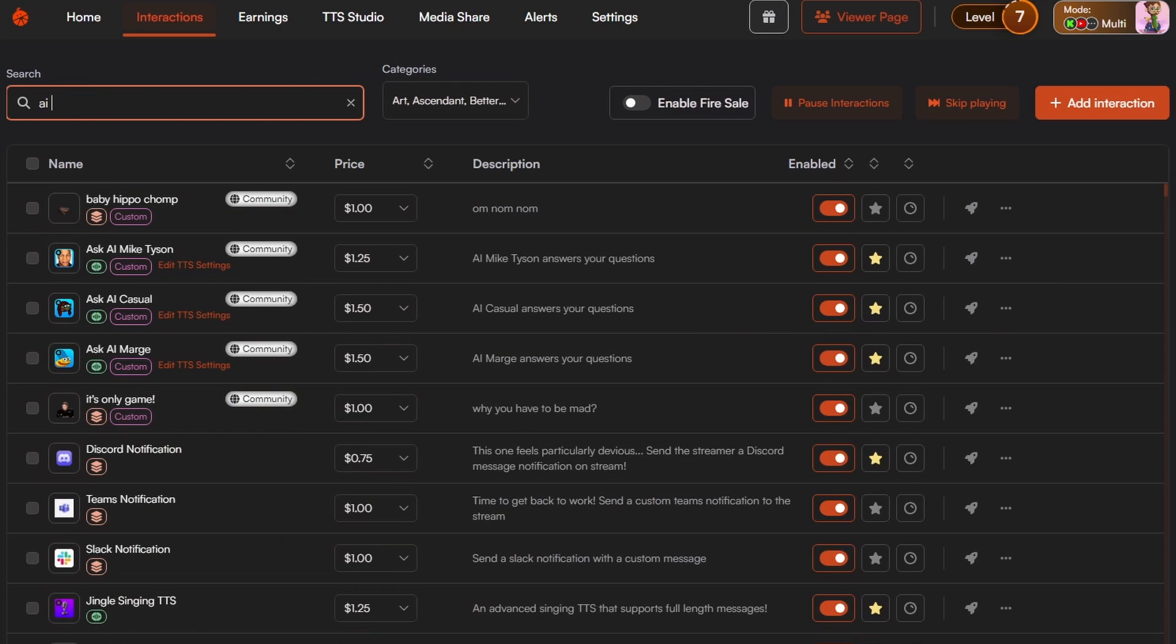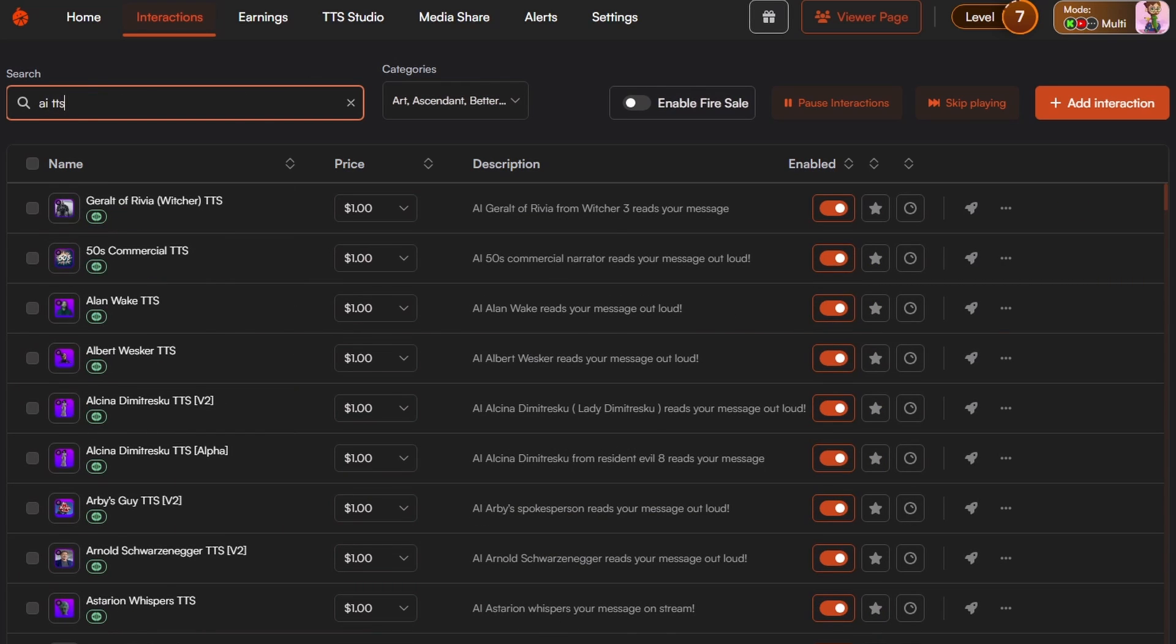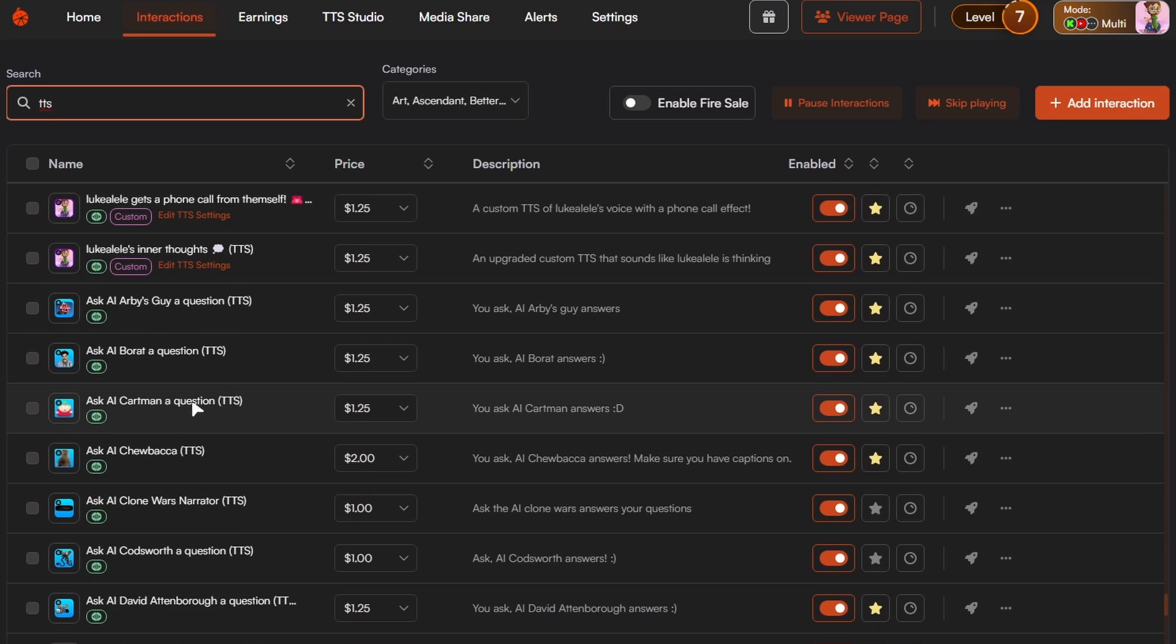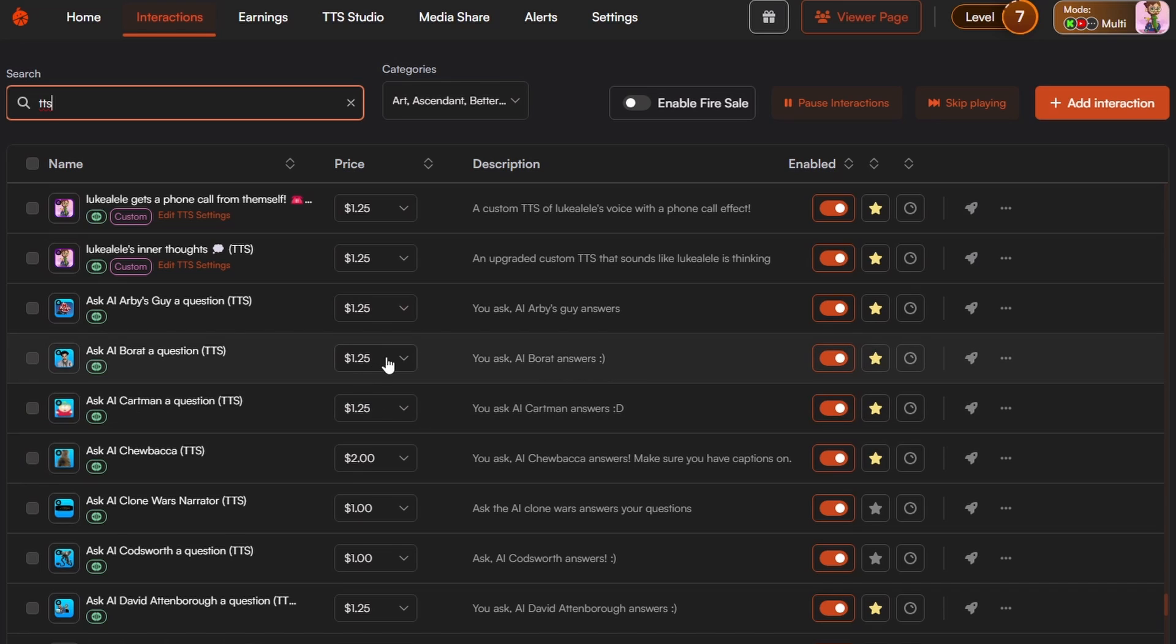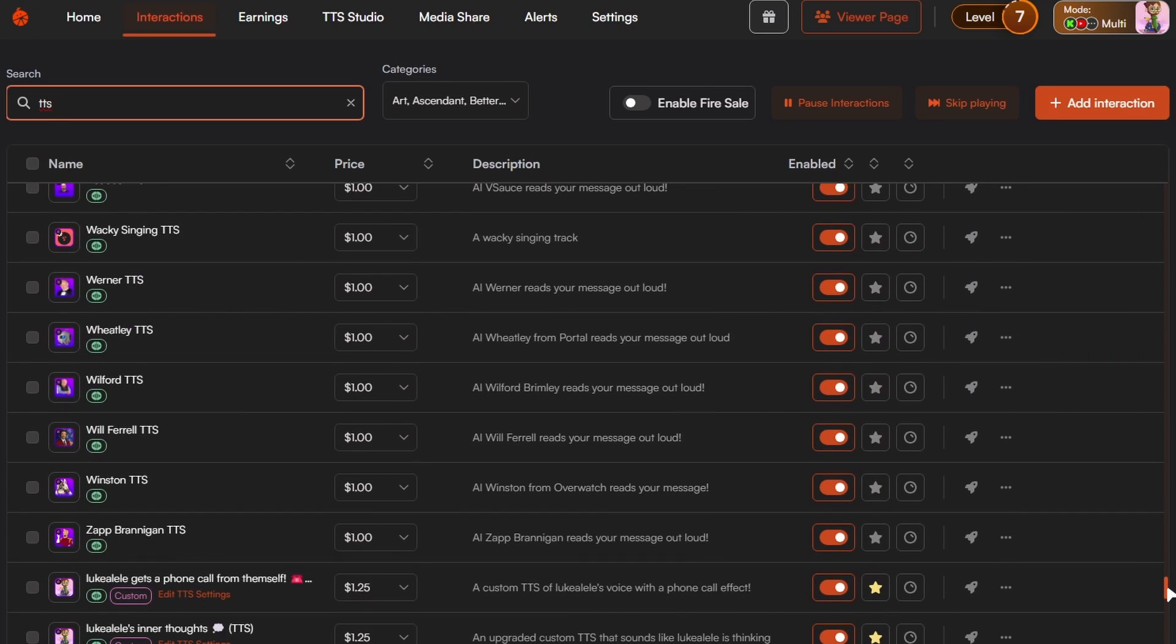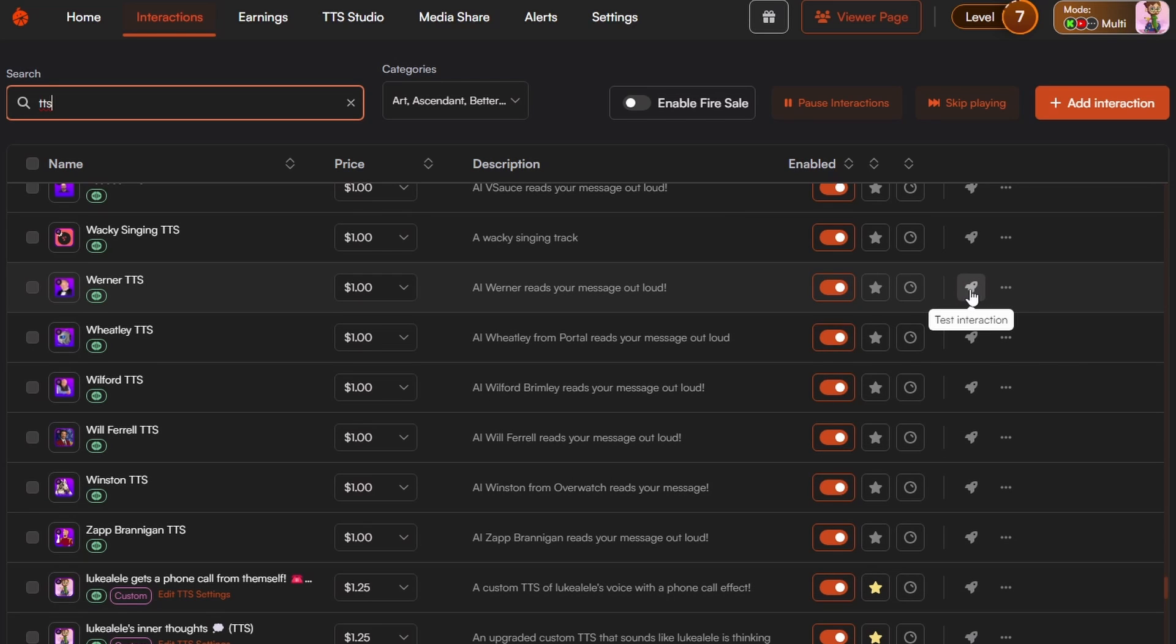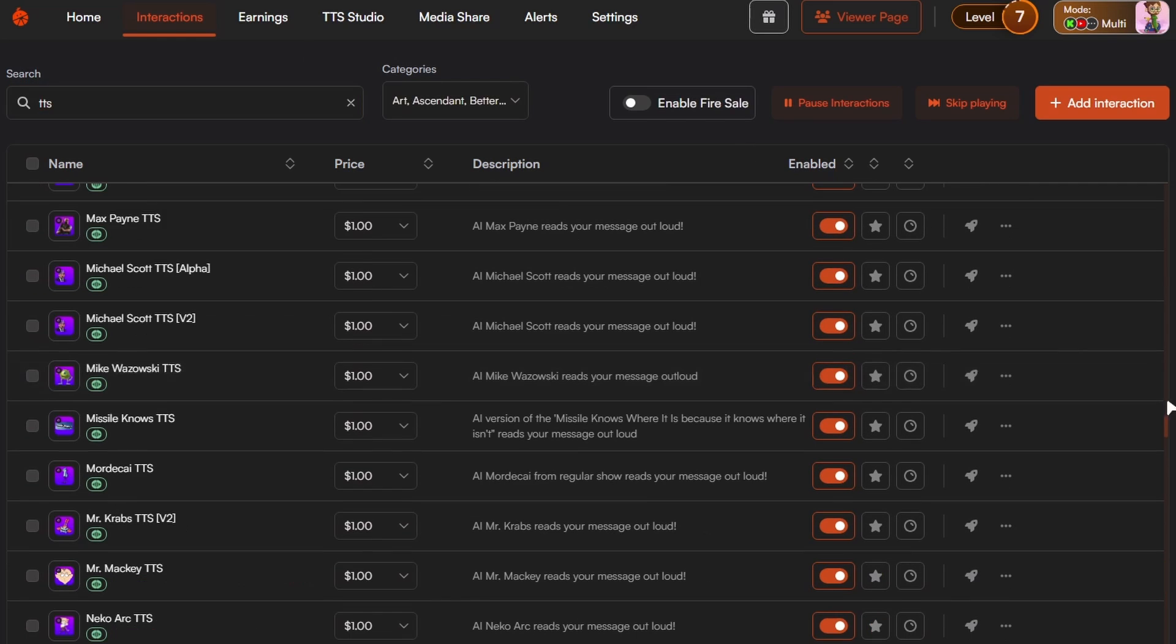So say I wanted the AI TTS voices. Say you wanted the Ask AIs to be a different price like I do often. You can change them all here to certain prices that you want. Say there's ones that maybe go on longer or there's more value to it, you can change it that way. You can always test your interactions.